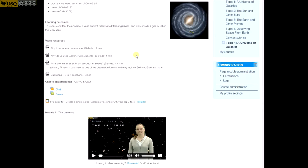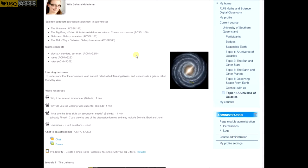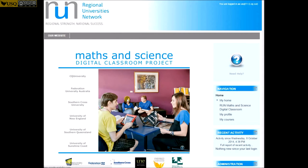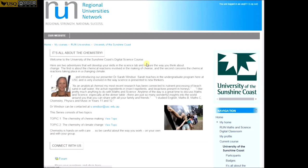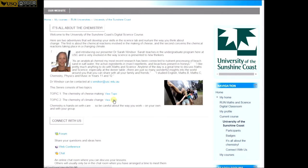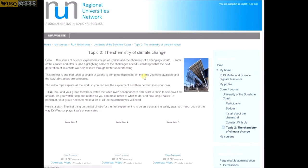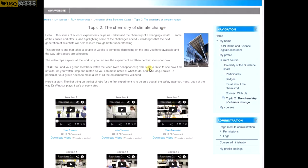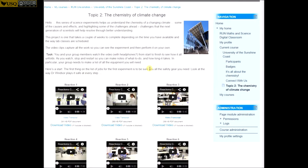Created by the universities in the regional universities network, the resources are designed to link with the Australian curriculum and provide access to a range of activities and learning sessions. Video clips, activities and challenges are all available to support other learning activities in the classroom.